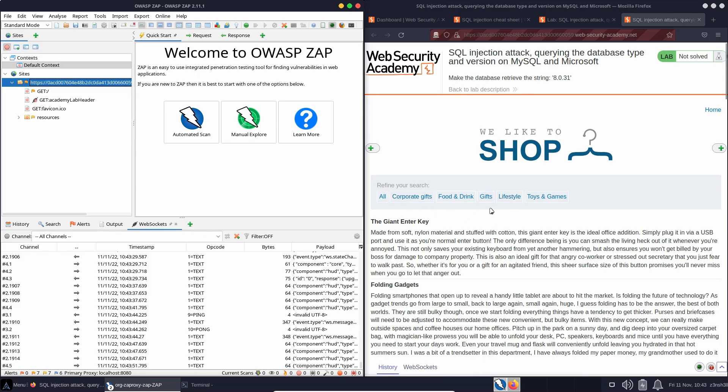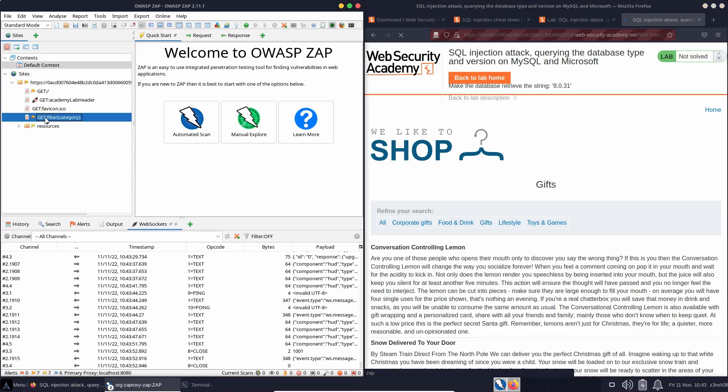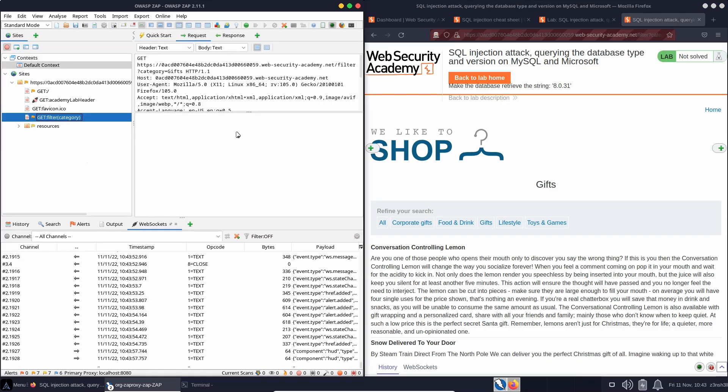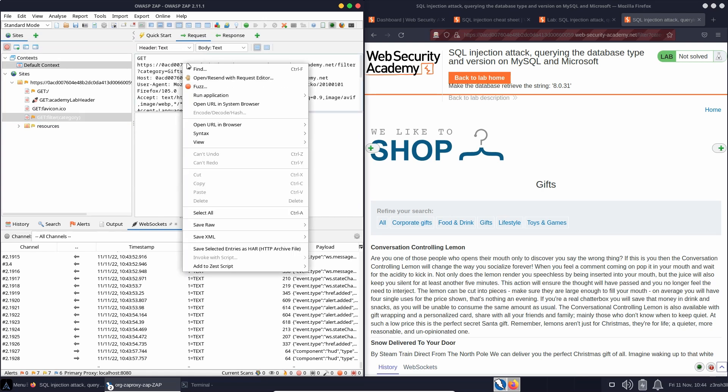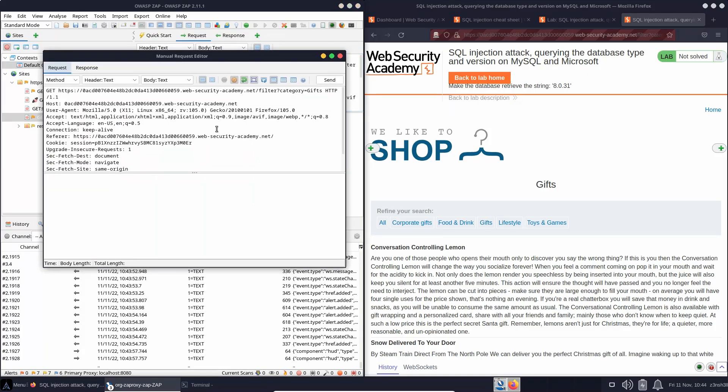So let's just head to gifts as an example, and let's just pull in the corresponding HTTP request, which was sent to the backend. So we can see here is the name of the request. In fact, we are going to forward this to the repeater or the request editor, as it's known in Zap.